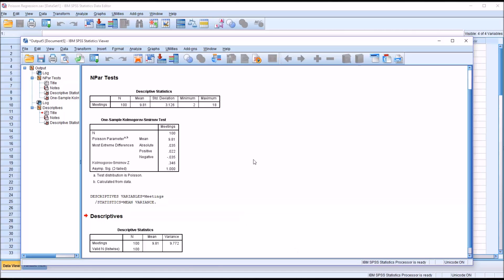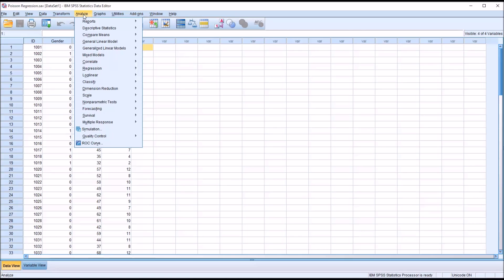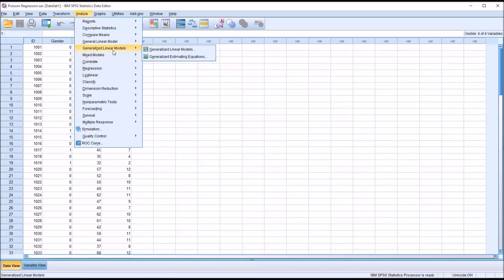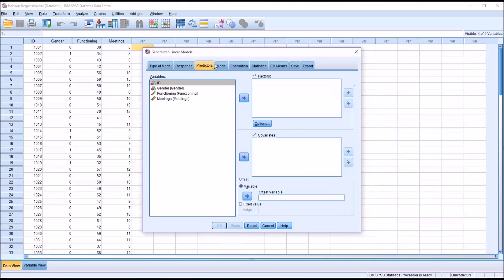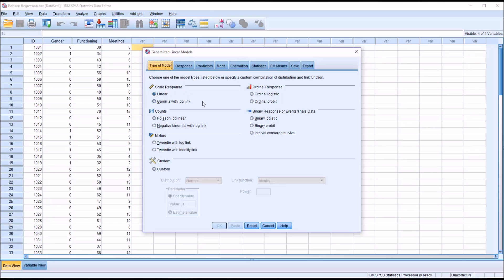I'm going to go back to the data view to run the actual Poisson regression analysis. If you look here under Analyze, for regression, we usually, of course, think of the regression menu selection here. But for a Poisson regression analysis, we're going to go to Generalized Linear Models and select Generalized Linear Models here. You can see that it has these tabs. We're going to move through many of these tabs to set this up. On this first tab, which is Type of Model, you can see by default it's Linear. But we're going to want Poisson. You can see it's under Counts. Poisson log Linear. That is the selection we want.